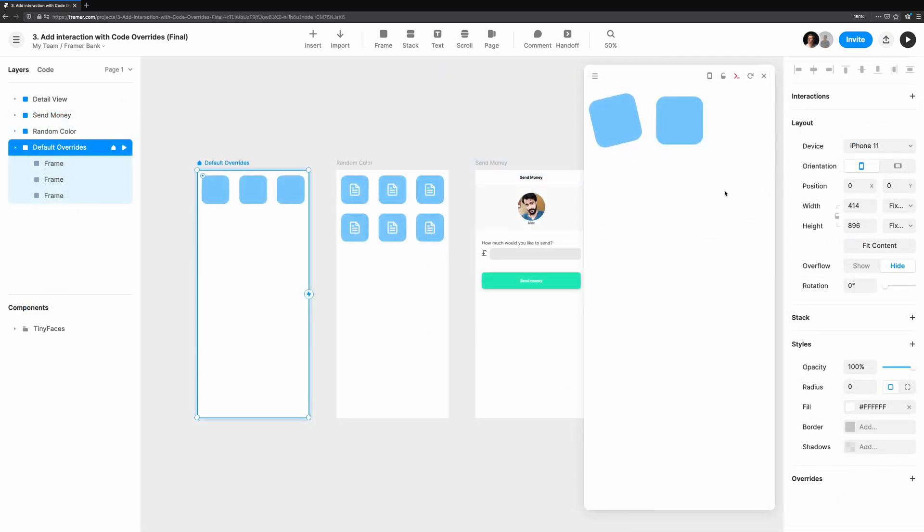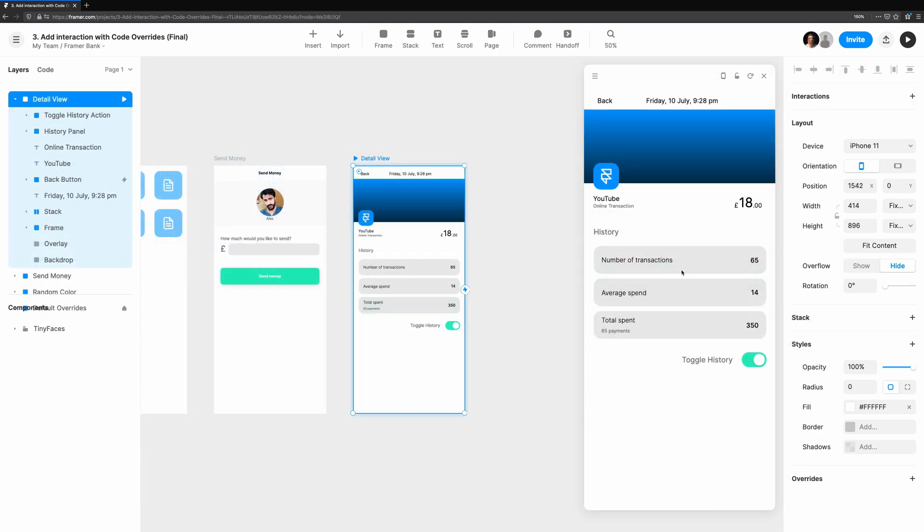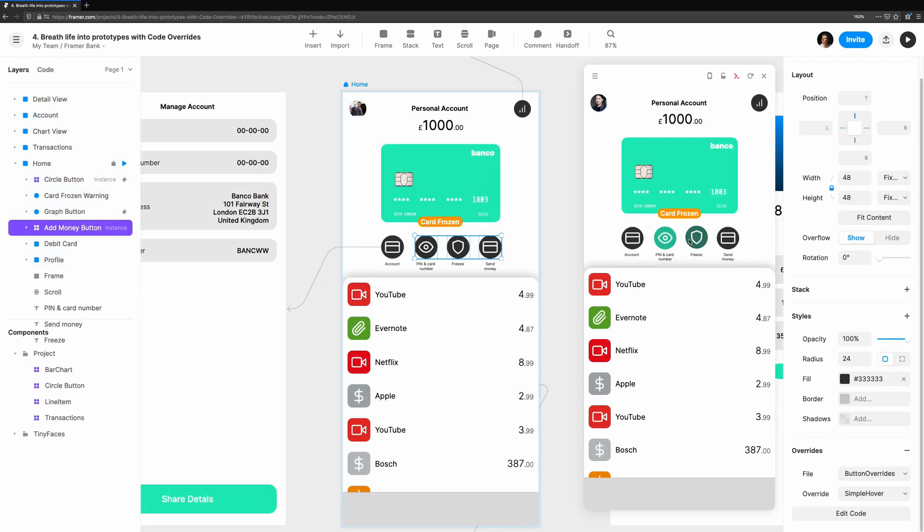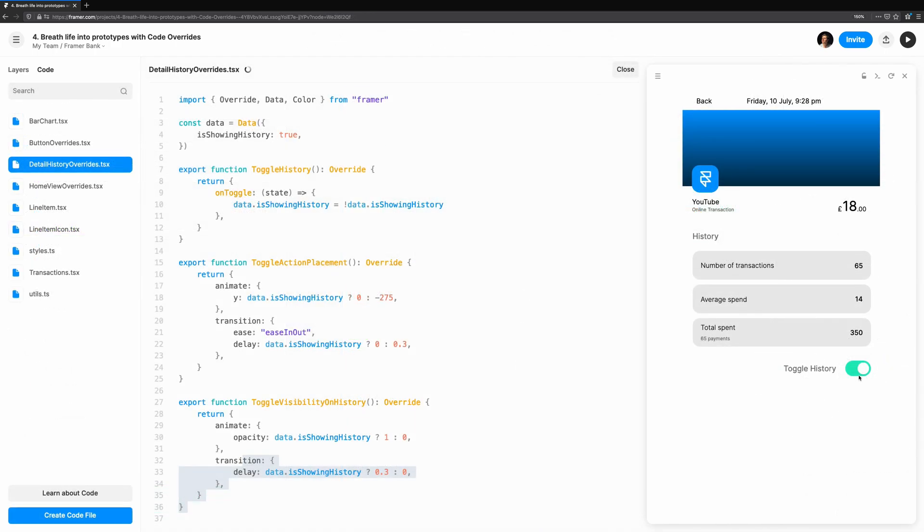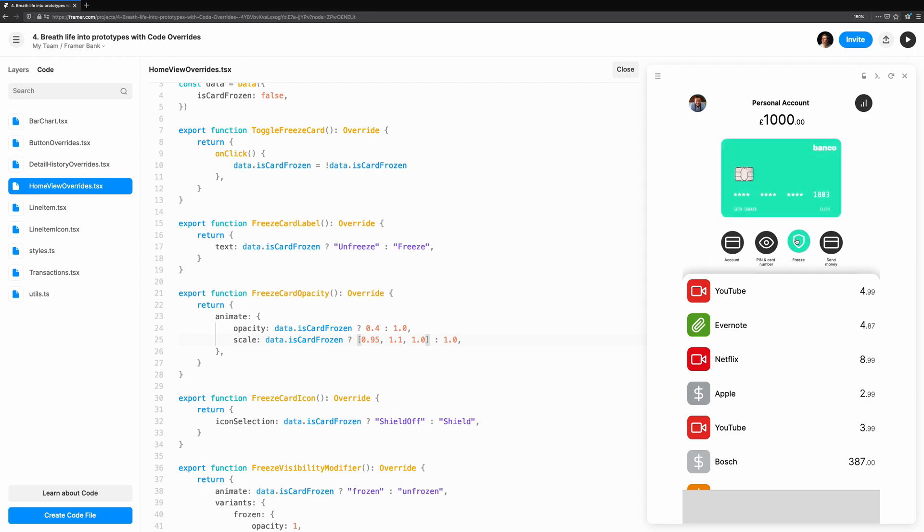This concludes exploring overrides for enriching your prototypes and frame a web. We've covered what overrides are and how you can combine them to get more complex behavior in your prototype. In the next video, breathe life into prototypes with code overrides. We'll see how we can tweak our existing code overrides to create animation and see how we can apply overrides in new scenarios to make our prototypes feel more like real products. Until next time, this has been coding with Seth.